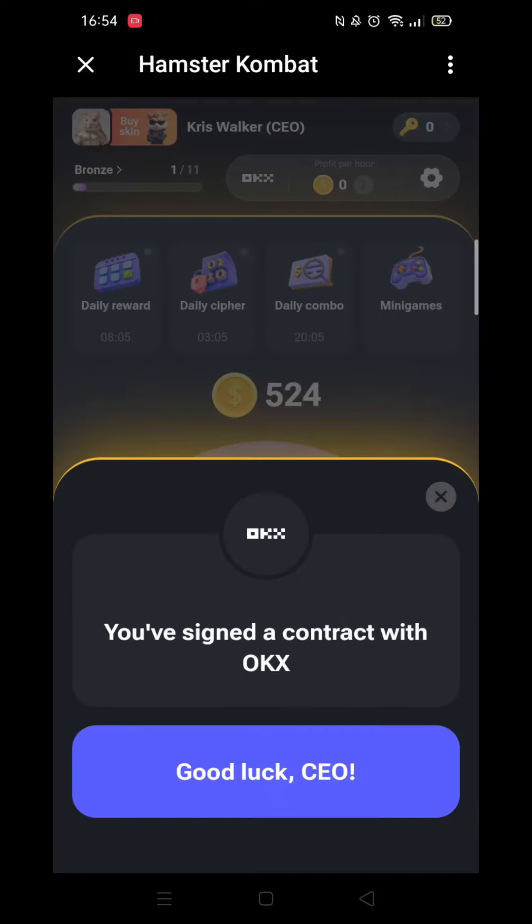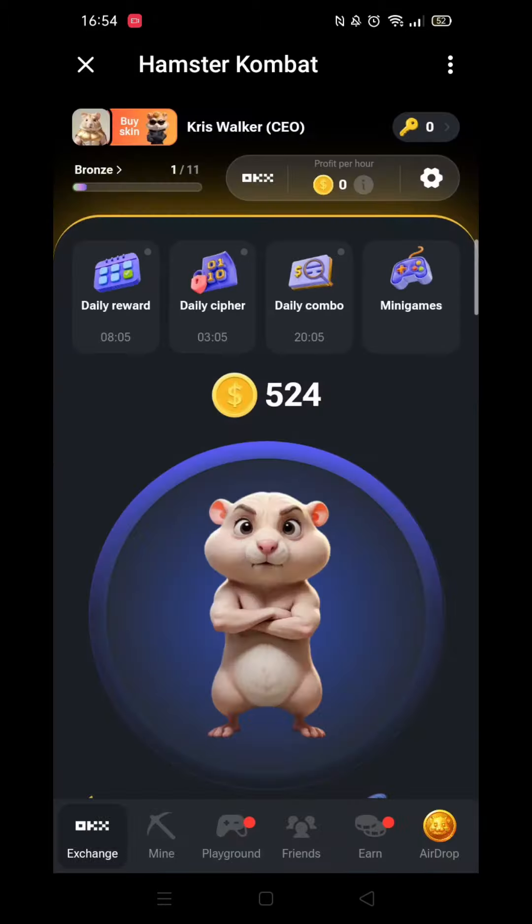Pick which one you would like to choose and click on it. You will get a message pop-up like this, saying you have signed a contract with that particular exchange.